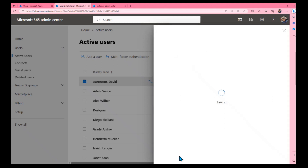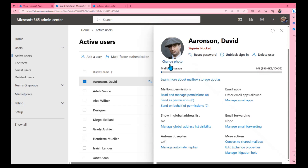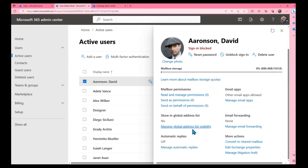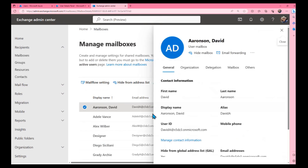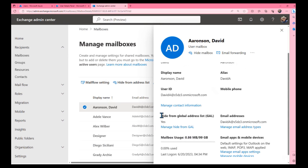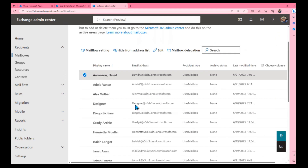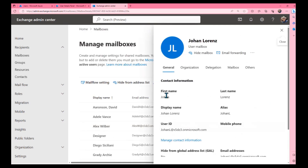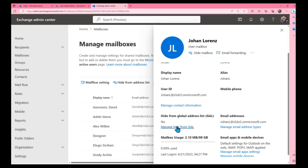This is a straightforward solution to exclude a user from search, but it's not enough — I'll show you why later. The same setting is available in the Exchange Admin Center, where it's called 'Hide from' and is currently set to Yes because these settings synchronize between Exchange and the Microsoft 365 Admin Center. Let me find Johan and set this account to hide from search.